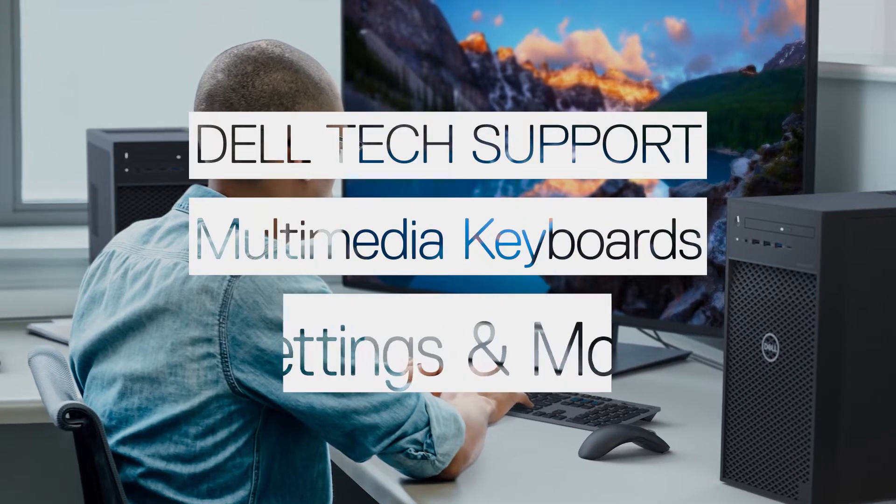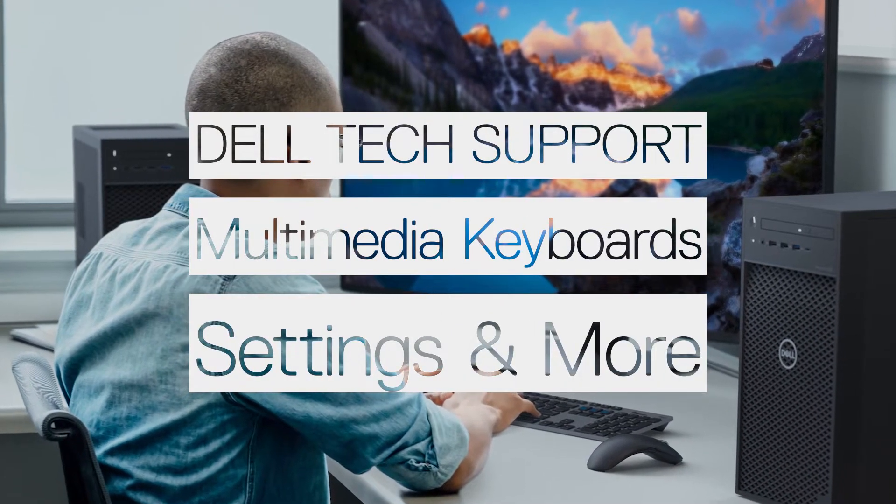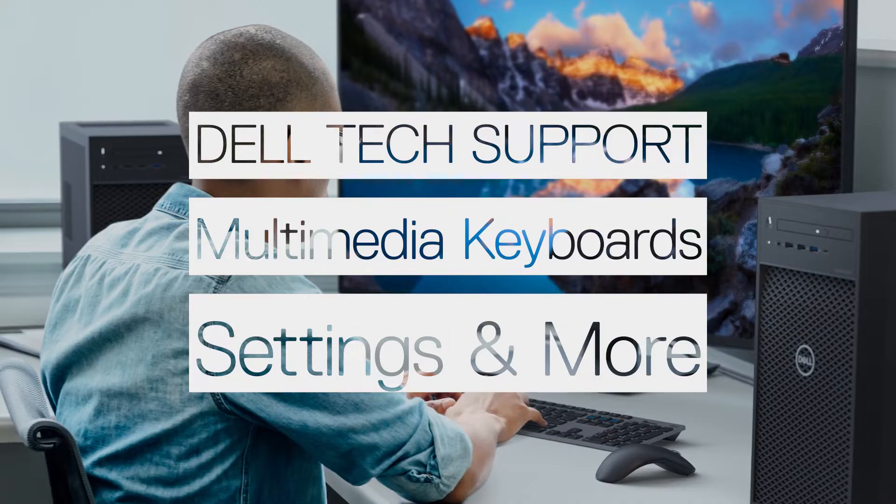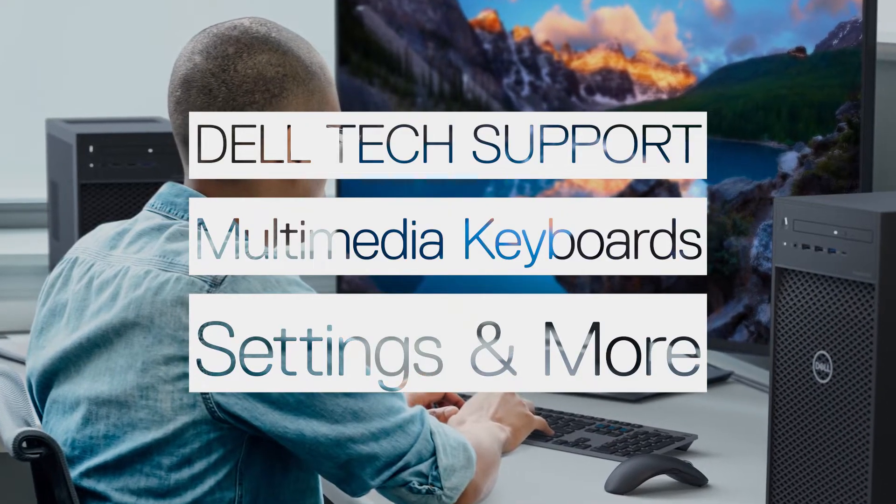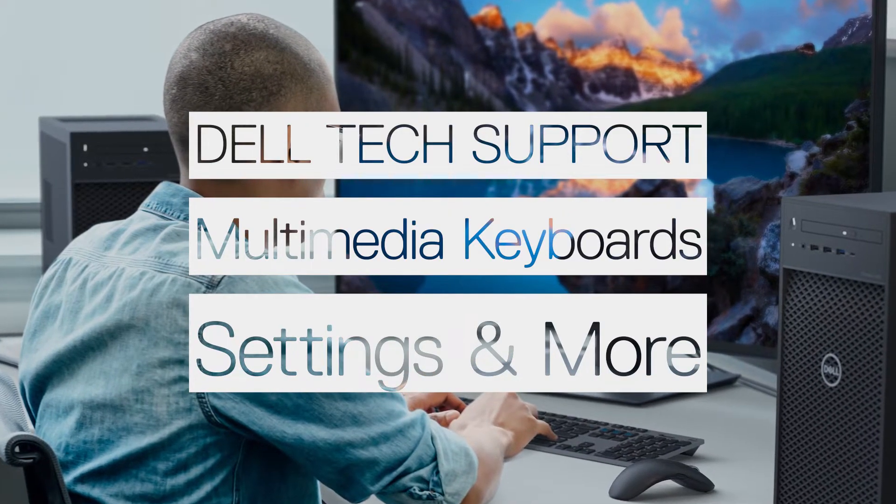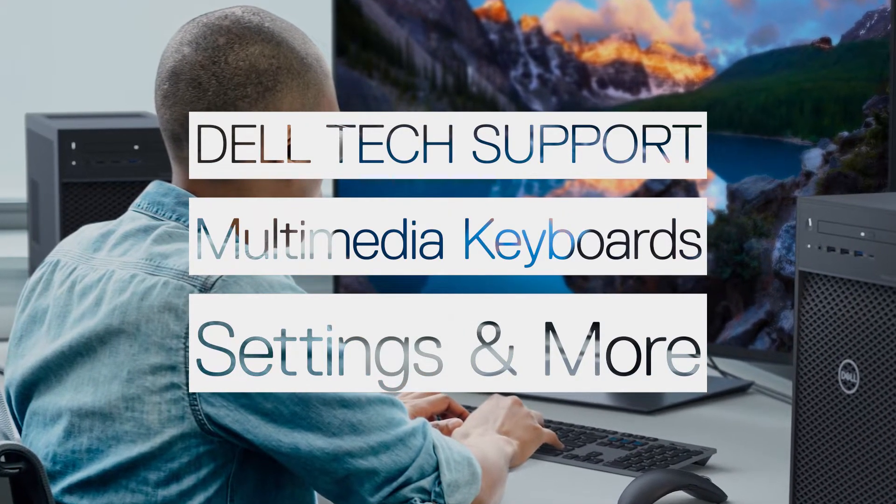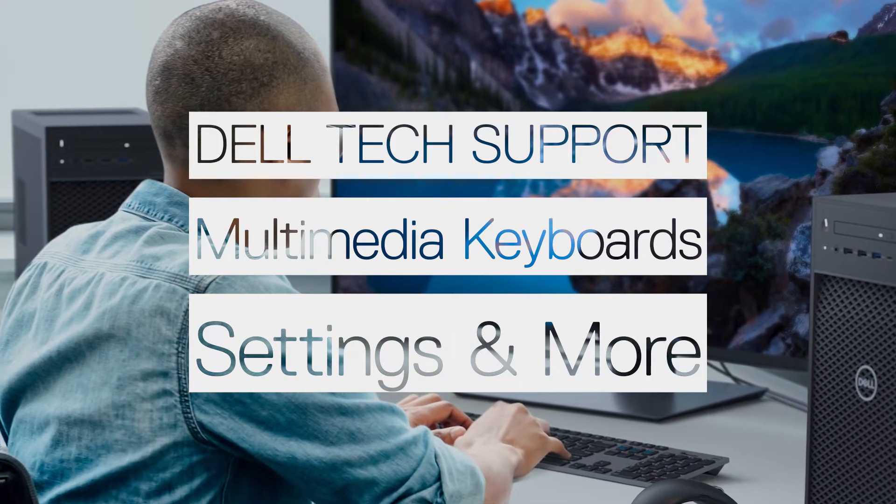For keyboards that are multimedia keyboards, the multimedia control key functions take precedence over the standard character keys. In this video, we go over a little bit about the multimedia keyboard and how to change key settings.